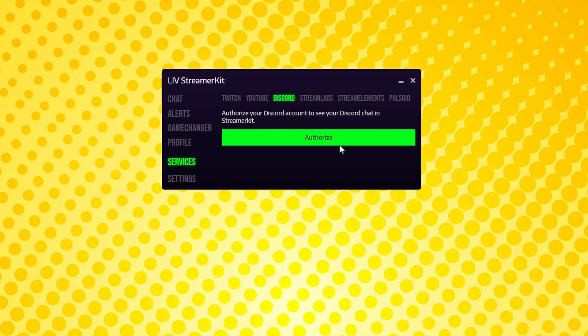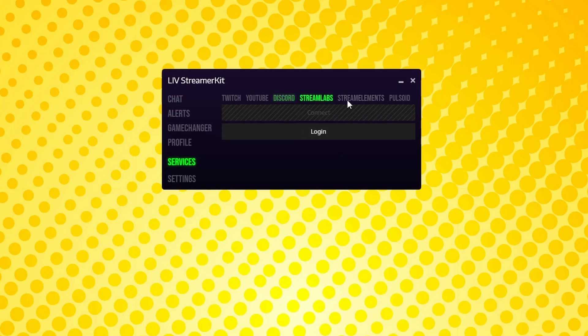If there's enough interest in this, I'll make a separate video on how to get that set up, so just let me know in the comments. If you have special alerts that aren't tied to a specific platform, like merch or donations, you can use the Streamlabs or StreamElements integration to be able to get alerts for that in Streamer Kit as well.